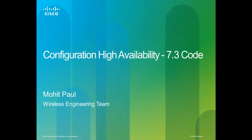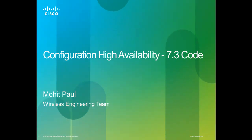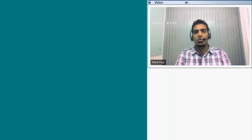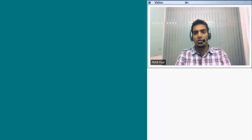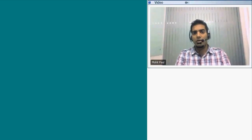Hi, my fellow networkers. This is Mohit Paul from Cisco Systems. I work with Cisco's Wireless Engineering Test Team. In this short video, I'll give you a quick rundown on how to configure Cisco's high availability solution on 5500 WLAN controllers using the initial command line configuration wizard. I have two controllers here, and I've done a clear config of both so I can give you a feel of configuring out-of-the-box controllers using the wizard.